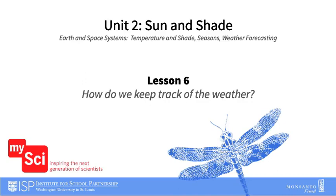Welcome to Lesson 6 in Unit 2, Sun and Shade. In this lesson, students will answer the question: how do we keep track of the weather? Students will figure out that data of weather patterns can be collected and used to track the weather.